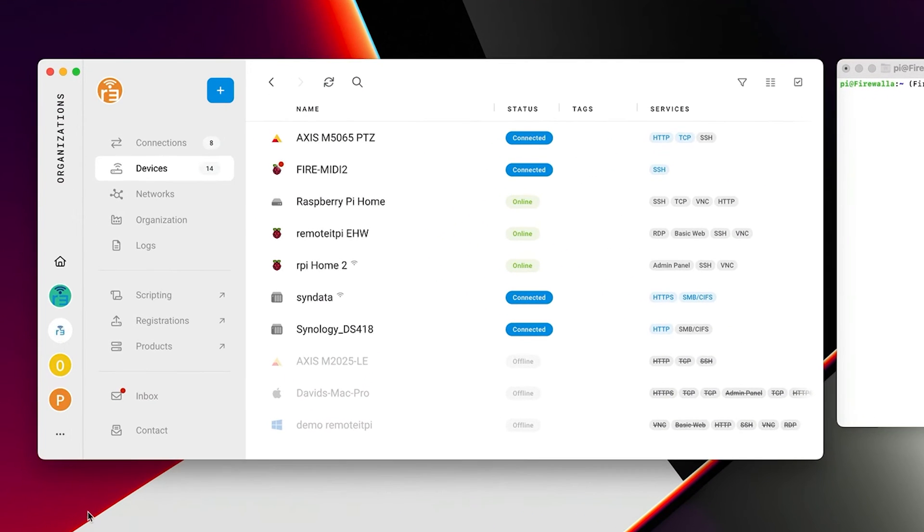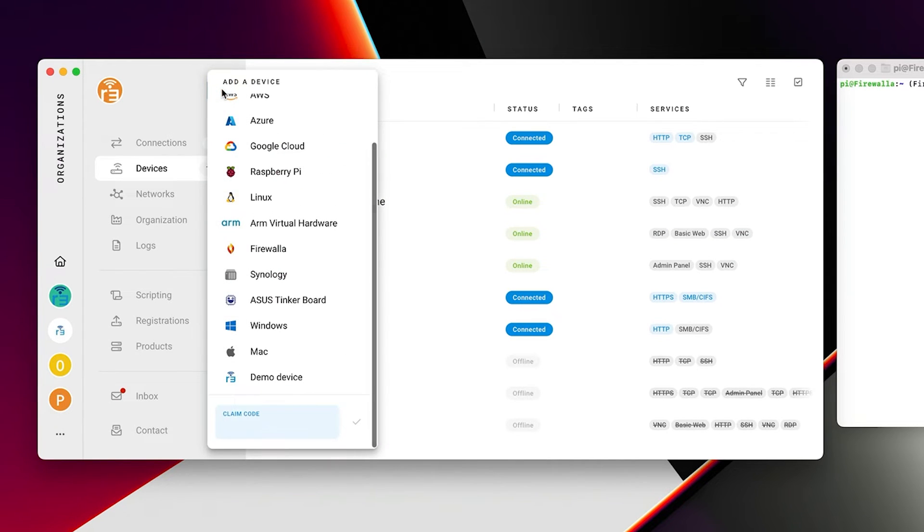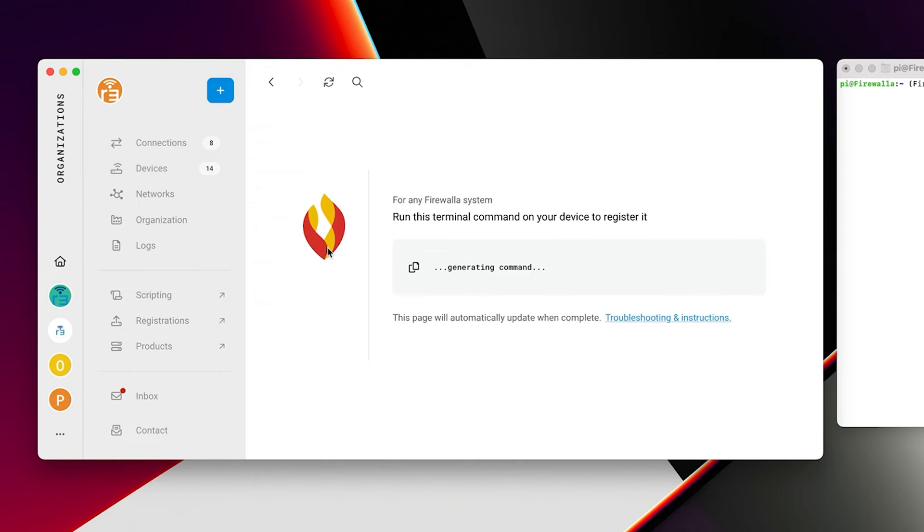First, download and install the Remotit desktop app and sign in. Click the blue plus icon and select Firewalla. A line of code will appear. Copy this to your clipboard.